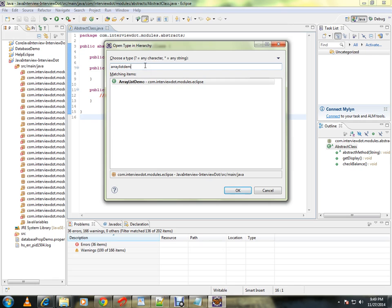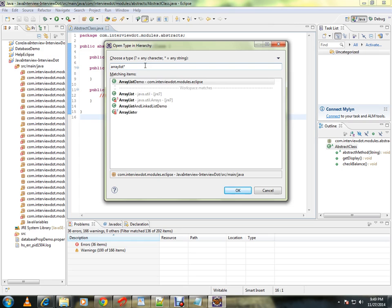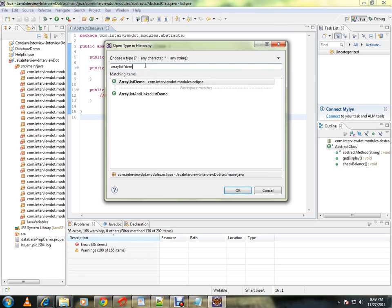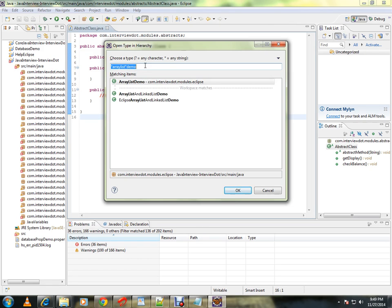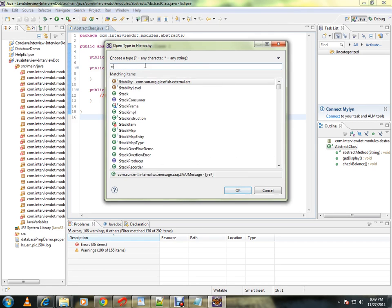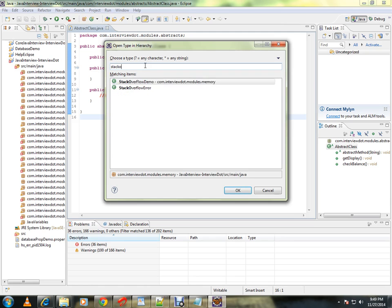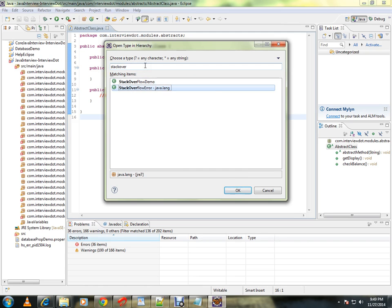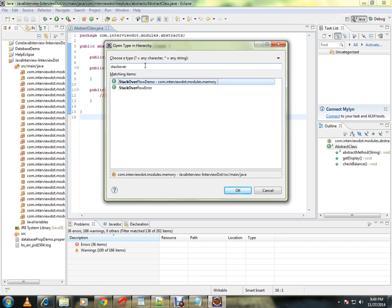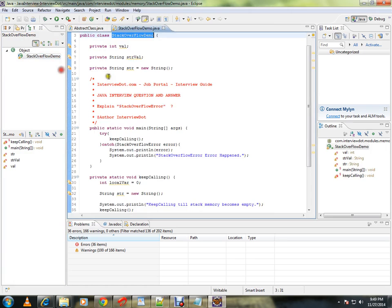Or you can also use an asterisk if you don't know the exact name. So you can use star like this. I searched and found two classes.